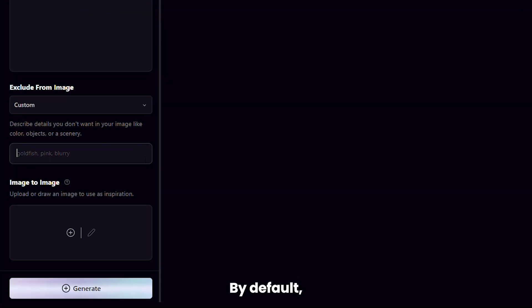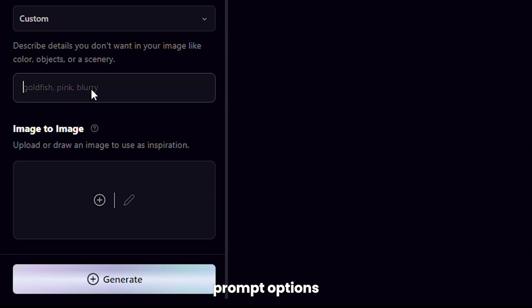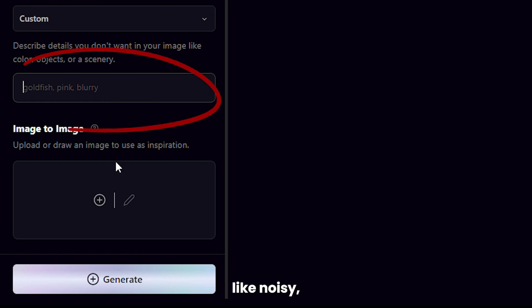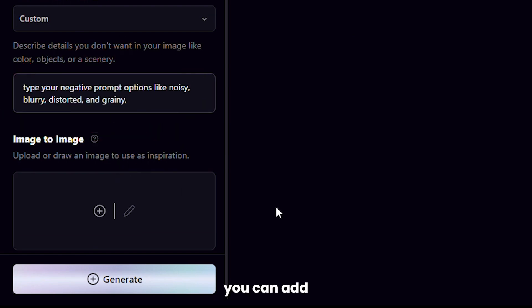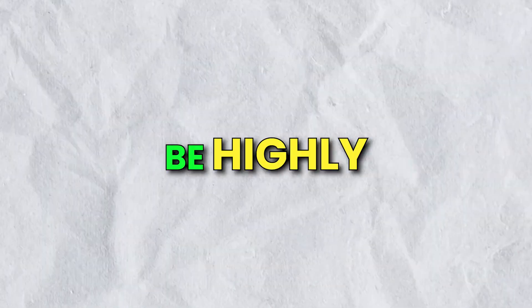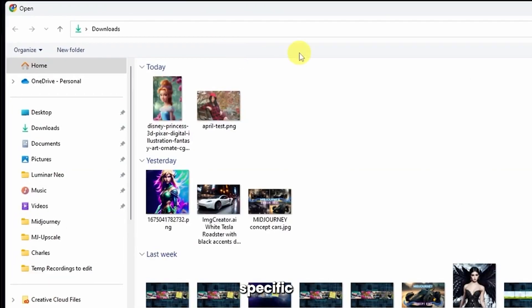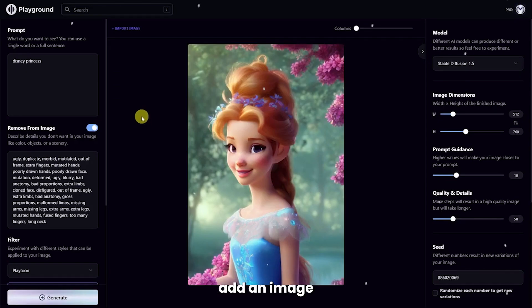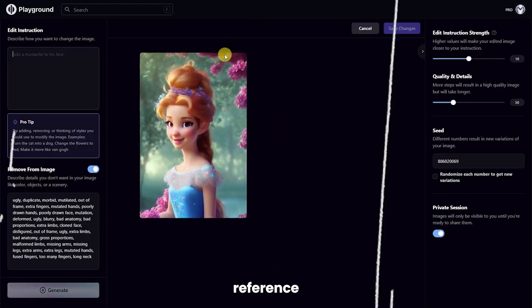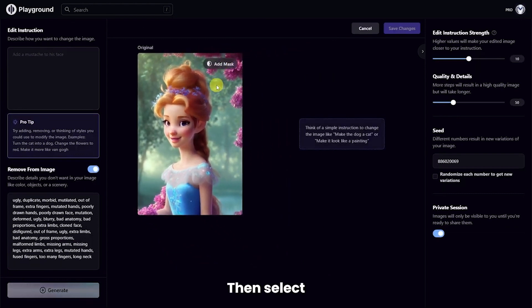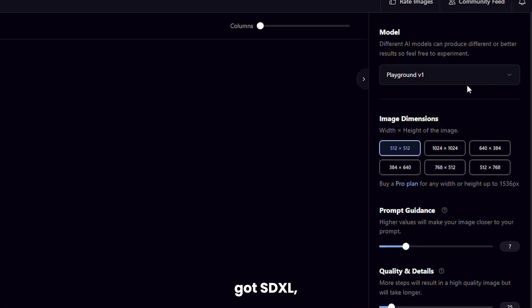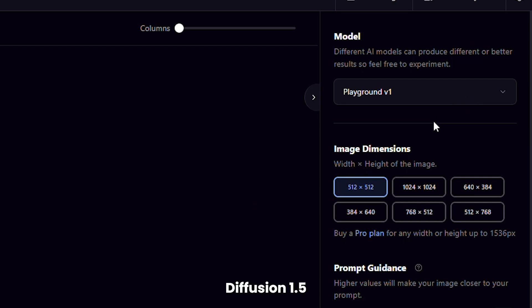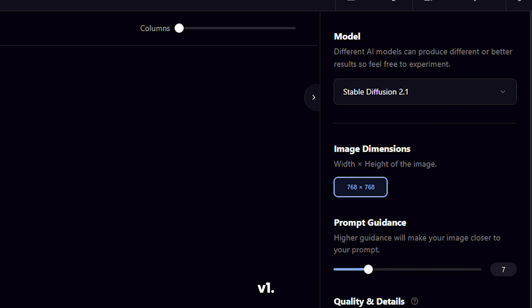Then type a negative prompt, where you add subjects or elements that you don't want in your image. By default, Playground AI offers negative prompt options like noisy, blurry, distorted, and grainy — but you can add whatever you like. If you want to be highly specific about the output you want, you can even add an image from your PC as a starting reference point. Then select a model from the right bar. You've got SDXL, Stable Diffusion 1.5 or 2.1, and Playground V1.